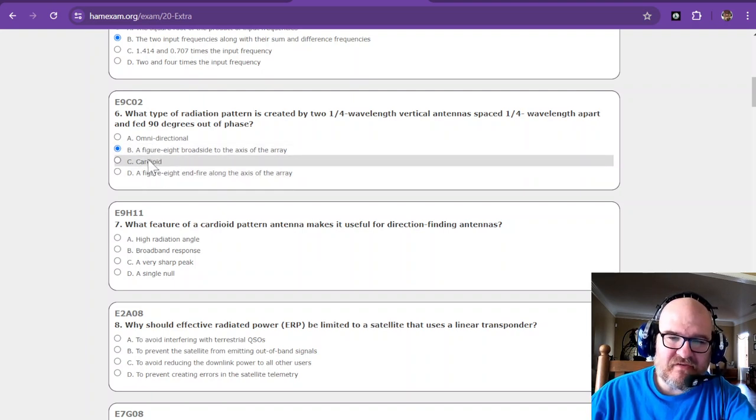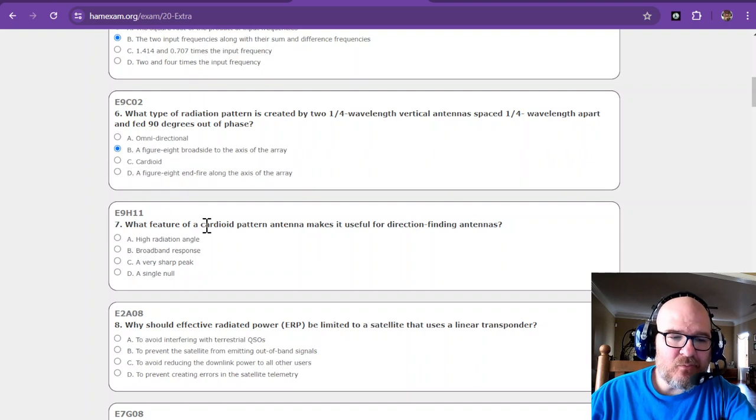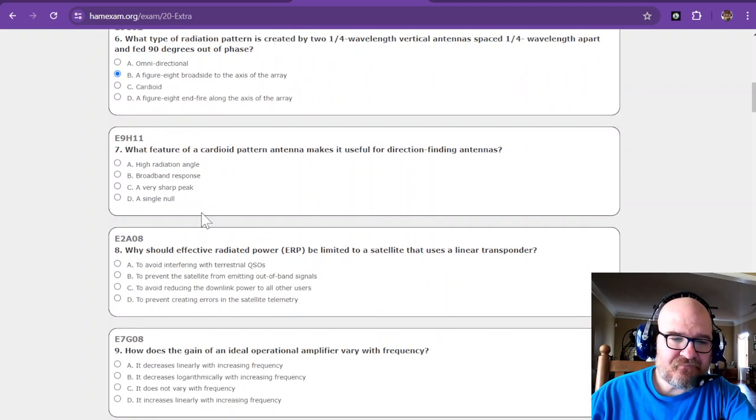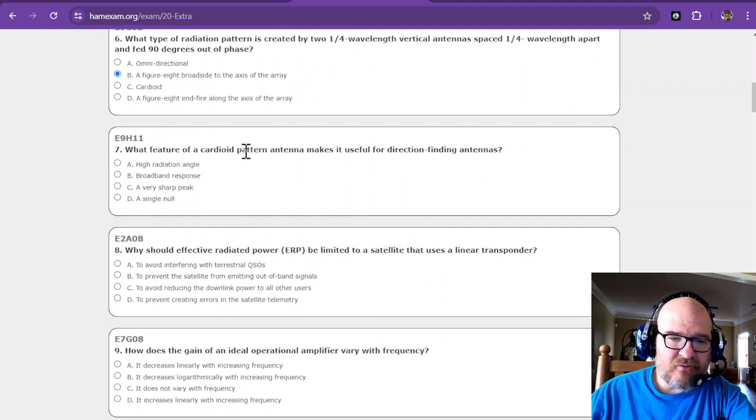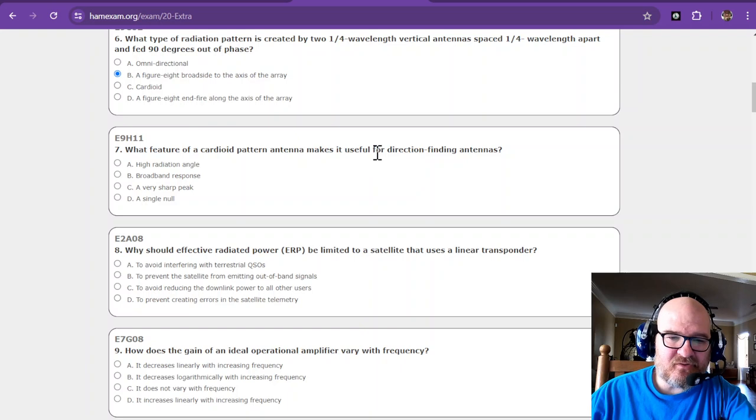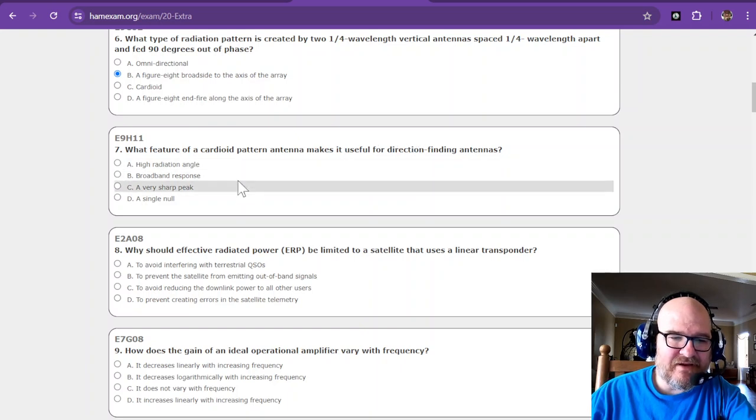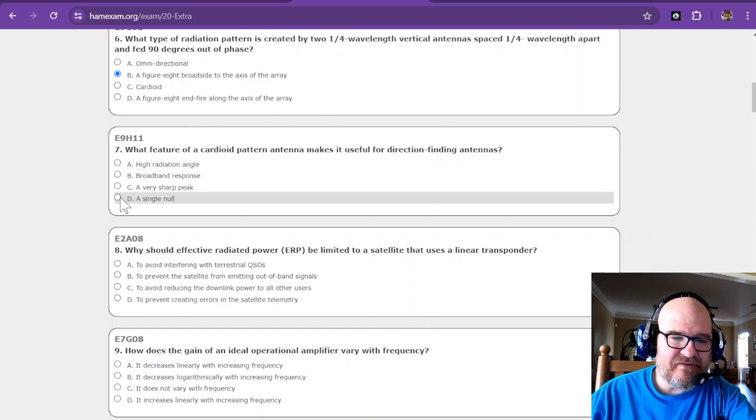What feature of a cardioid pattern makes an antenna useful for direction finding? It has a very good single null.